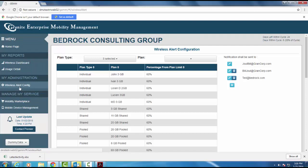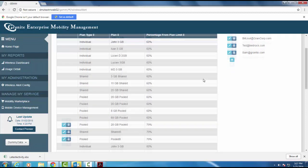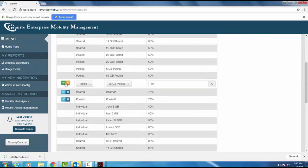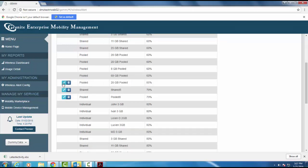Notification management is simple. Users are able to add infinite email addresses to send notification emails to. Users can also change when notifications will be sent out by customizing their planned percentage amounts. This user will now get notified when their plan reaches 85%.